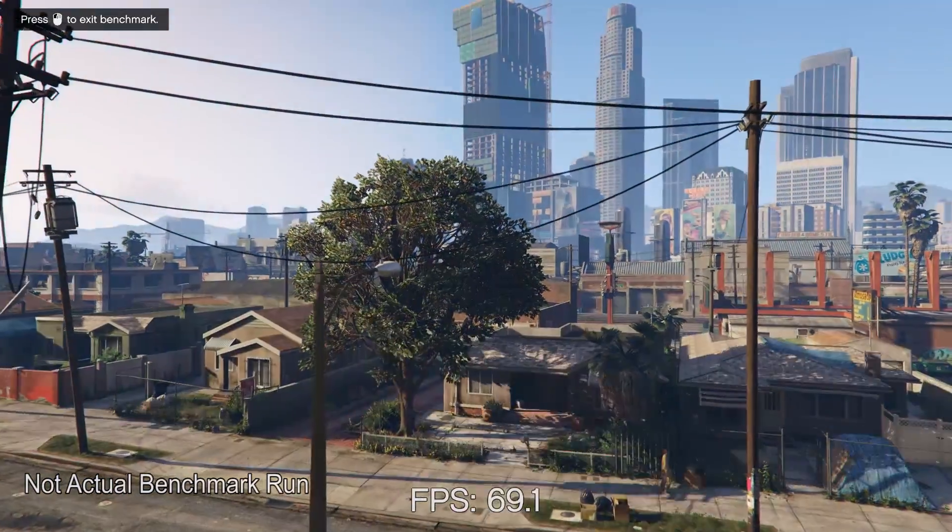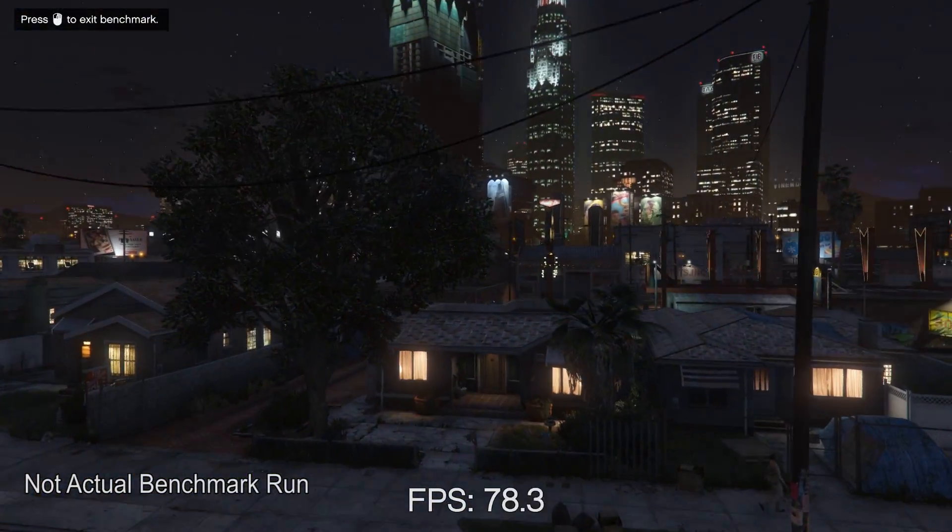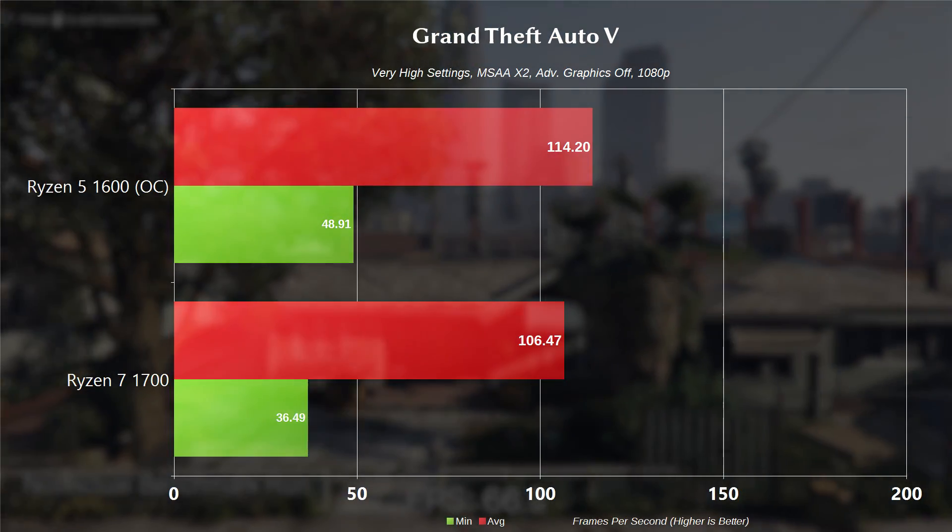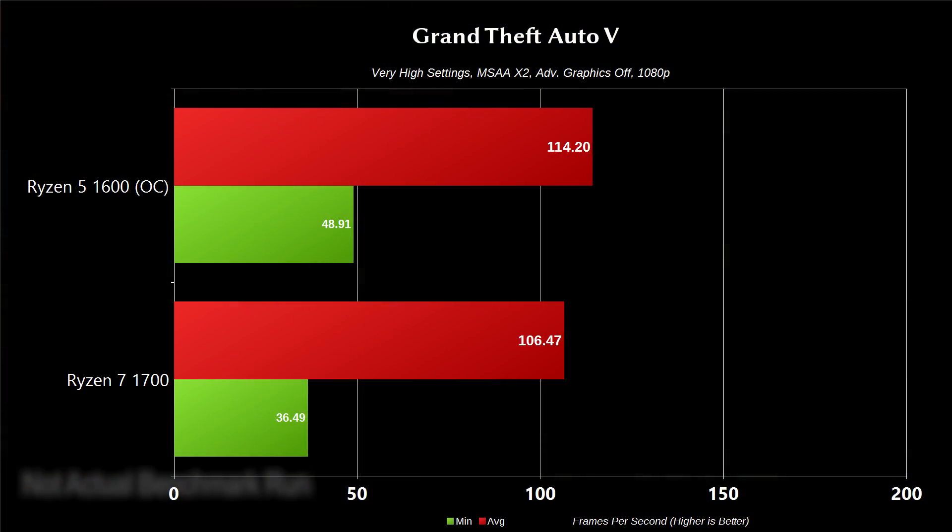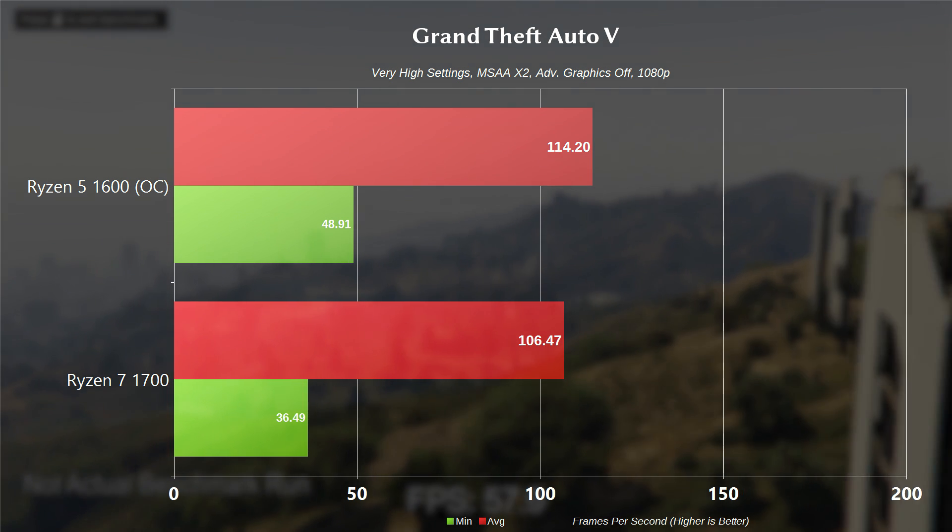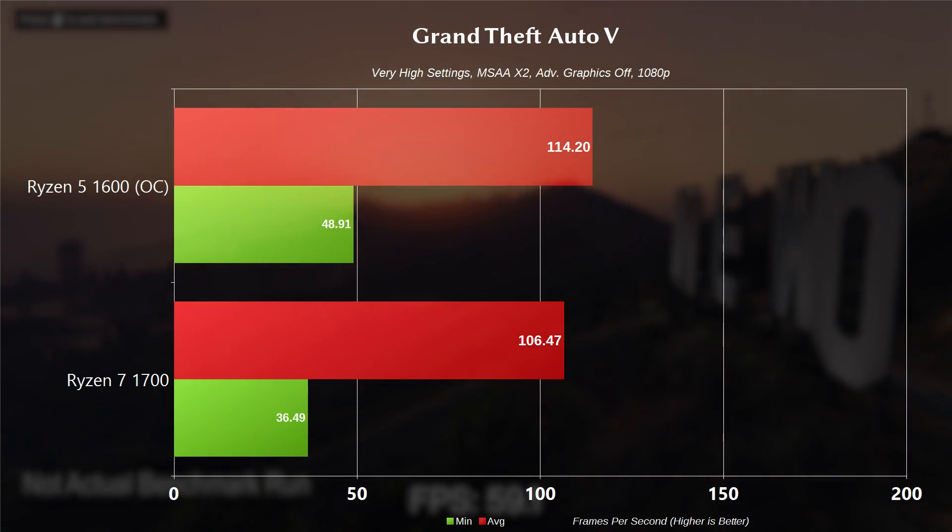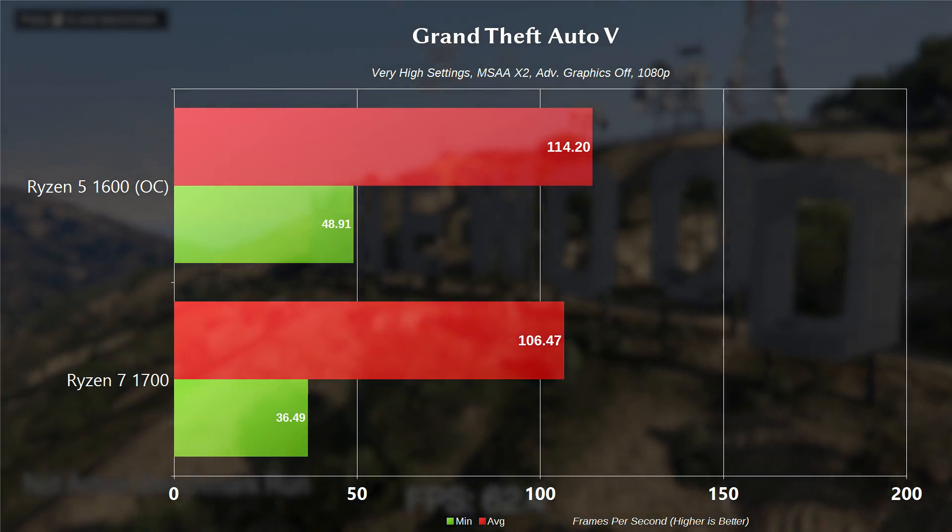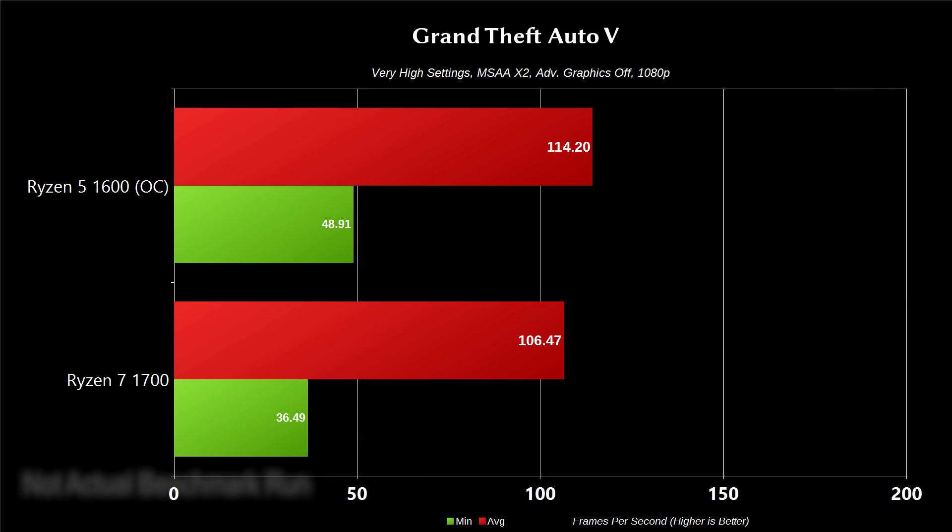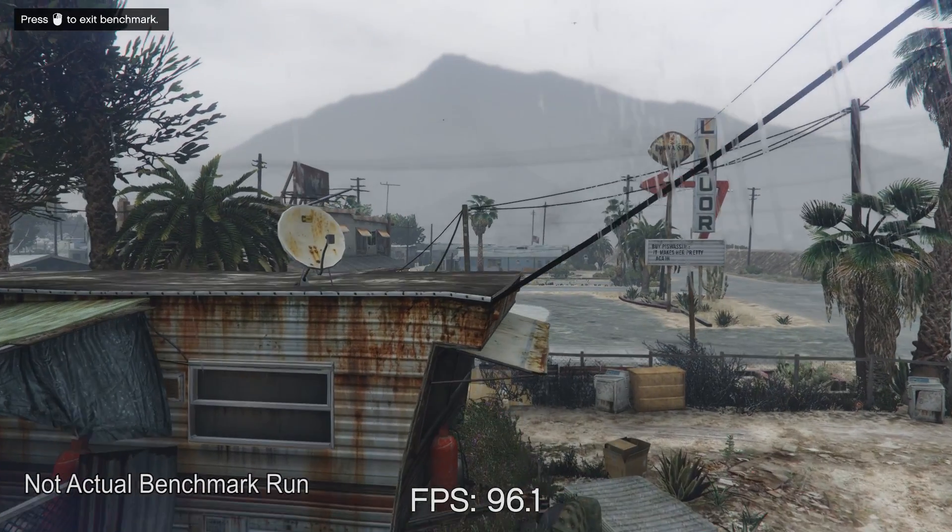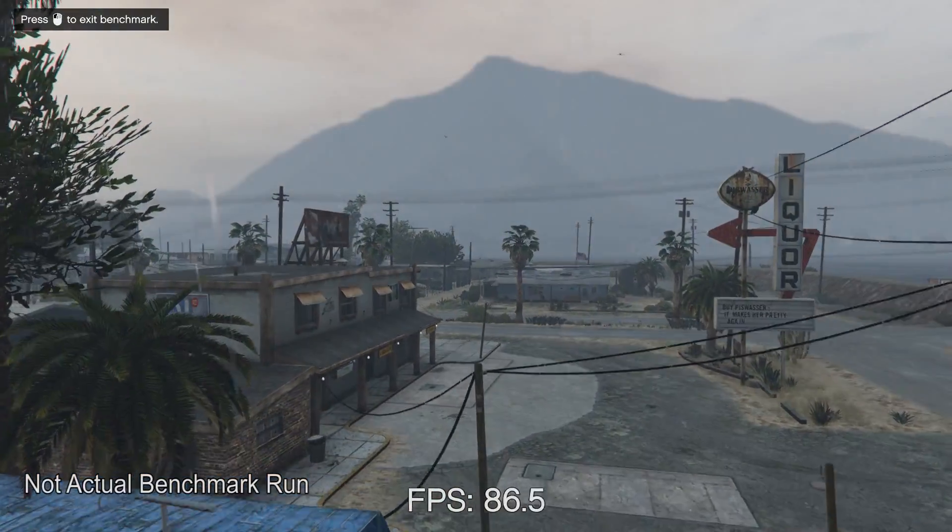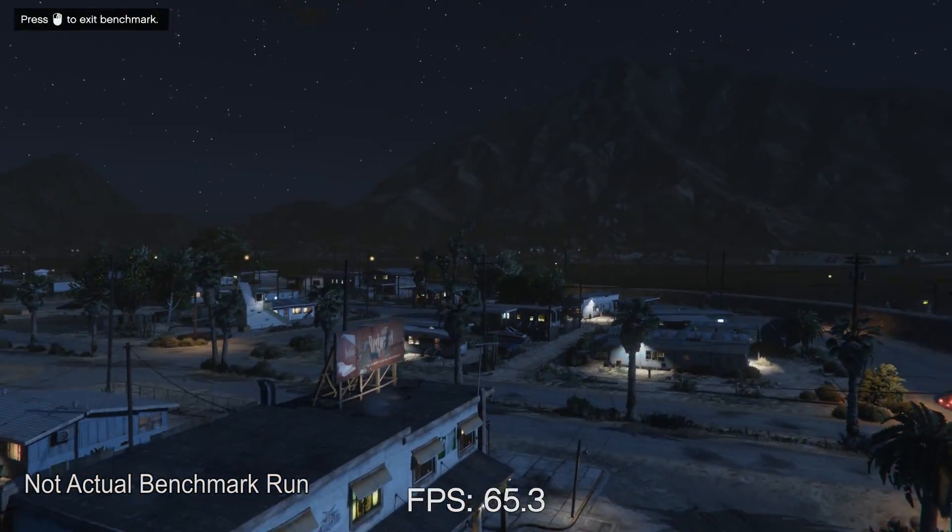Moving on to Grand Theft Auto V, looks like we again do see some benefits from the frequency increase. The 1600 had a minimum frame rate of 48.91 and an average frame rate of 114.20, while the 1700 had a minimum frame rate of 36.49 and an average frame rate of 106.47. This is using the CAN benchmark on very high settings, MSAA at 2X and advanced graphics off at 1080p. I average the FPS of all the scenes together to come up with these values.